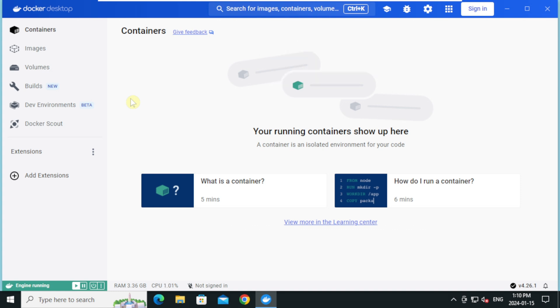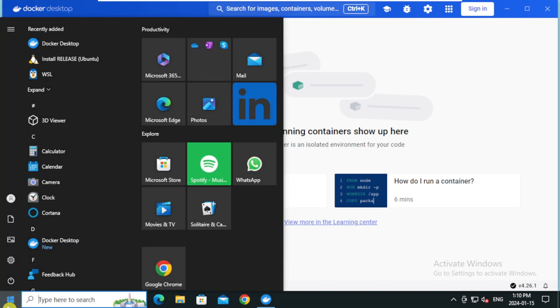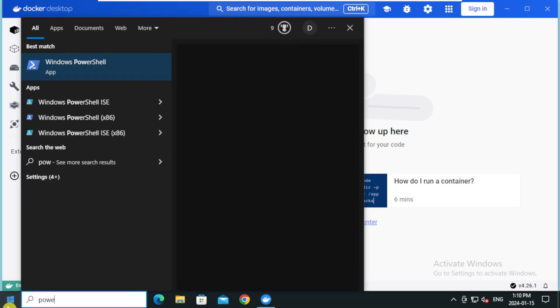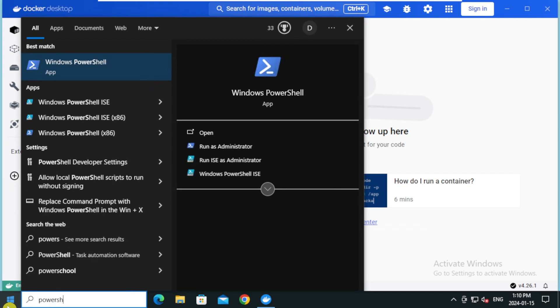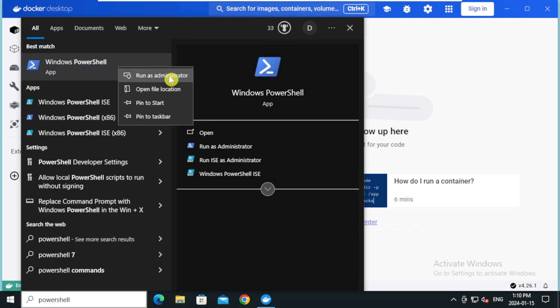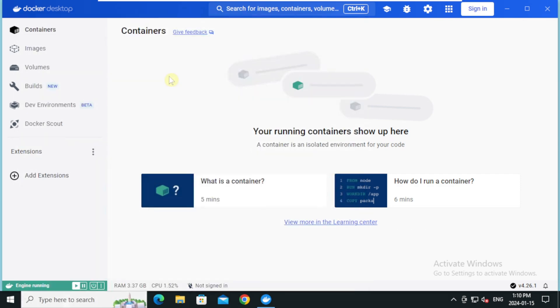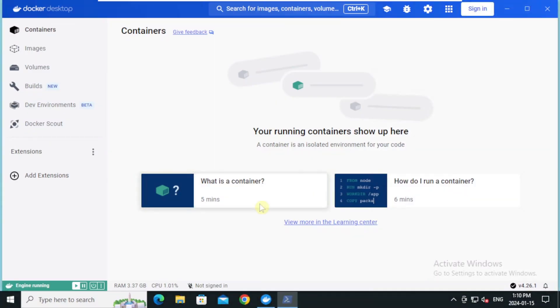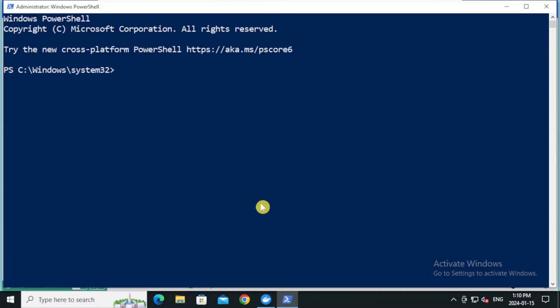We will run a test docker container. To do that, open command prompt or powershell. Right click on the powershell and click on run as administrator. On the user account control, click yes. Type docker run hello-world and press enter.